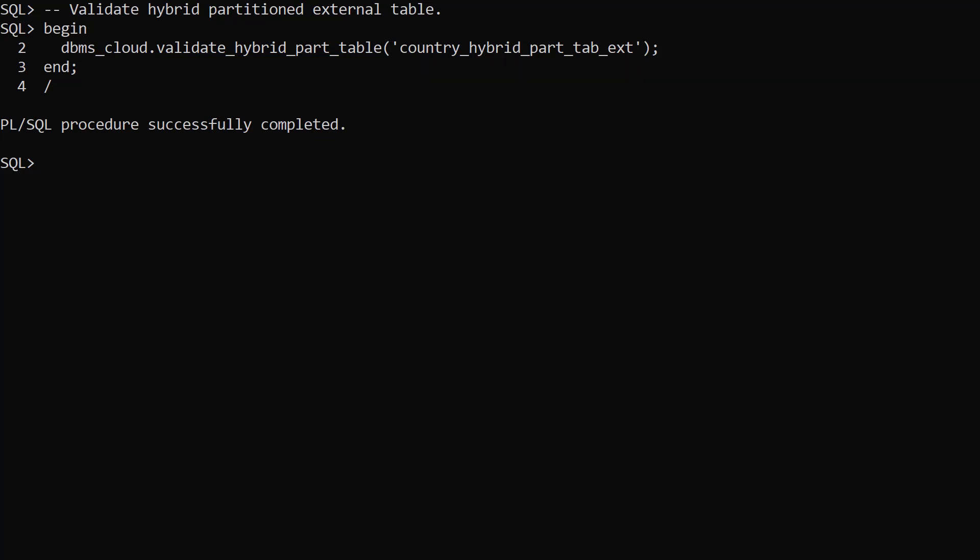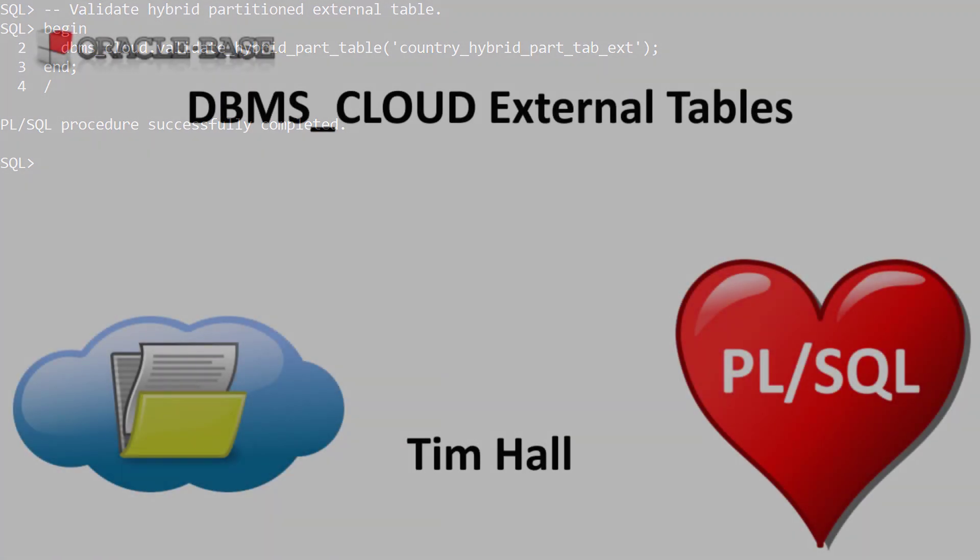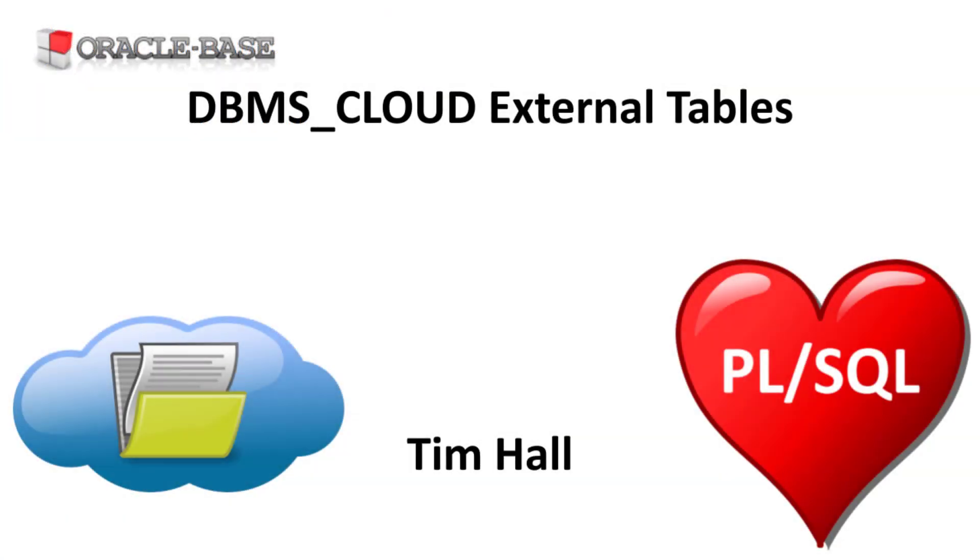So using the DBMS cloud package we can easily create external tables based on files in a cloud object store. Thanks for watching. As always there are links to articles containing lots more information about this subject in the description box below.